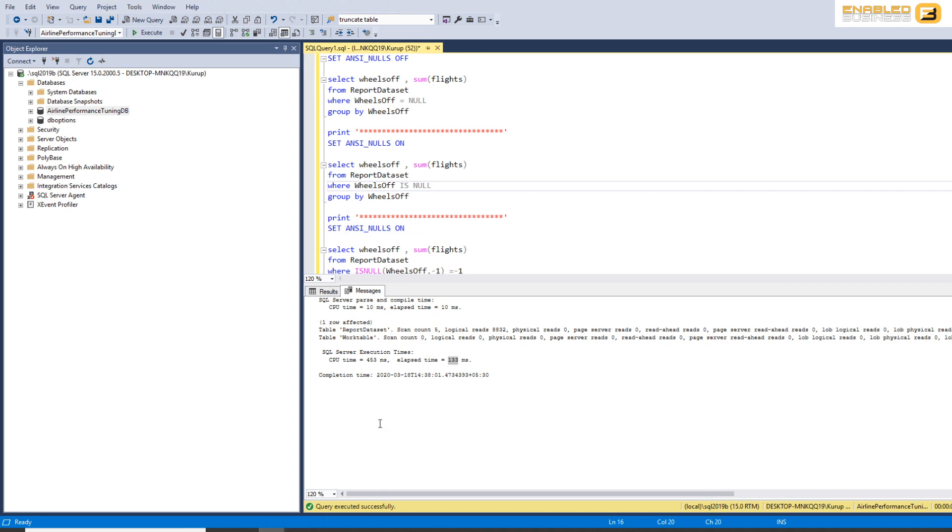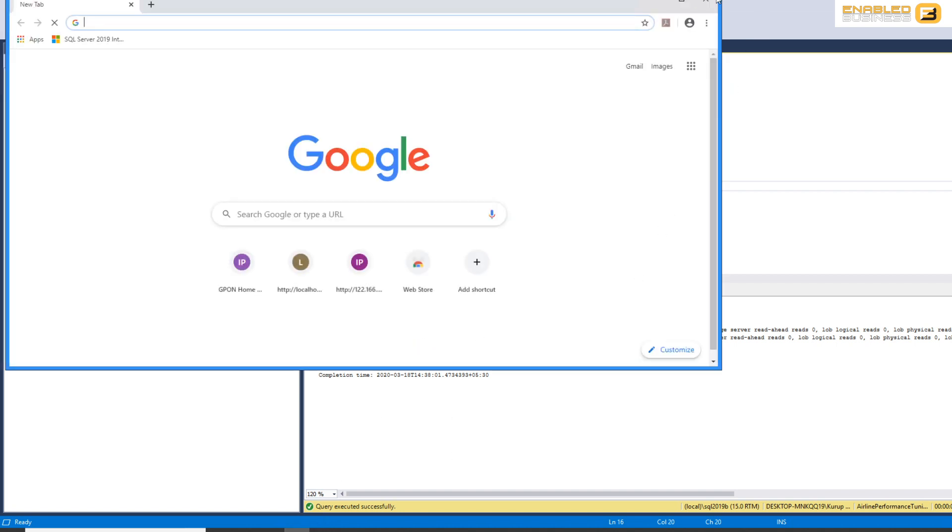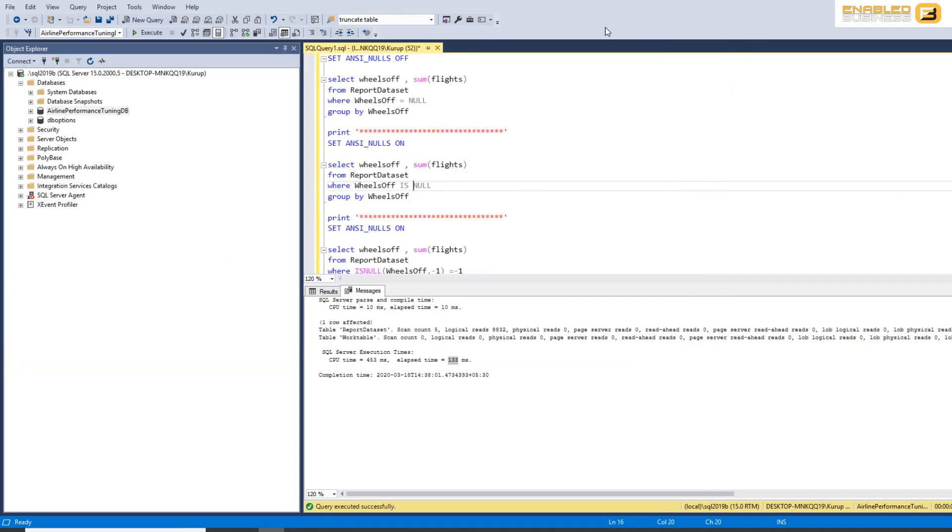And hopefully, based on what we're seeing with Microsoft, it looks like it will be removed in future. So that's pretty much it with regard to ANSI nulls. It's not really a complicated setting.